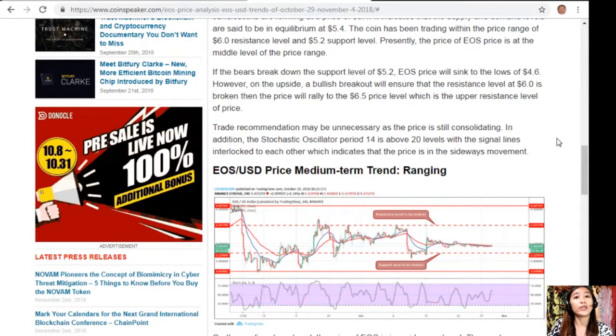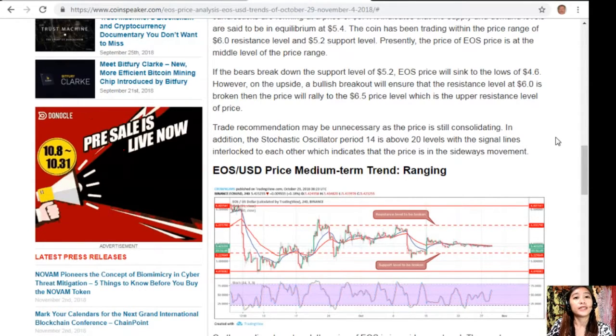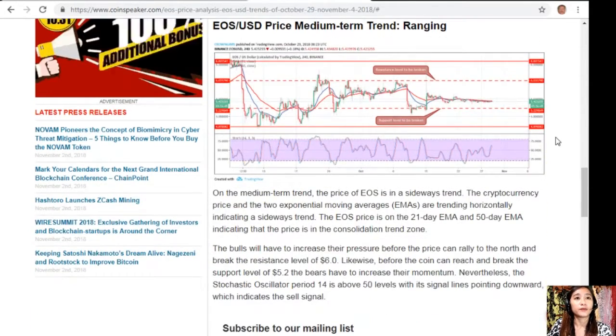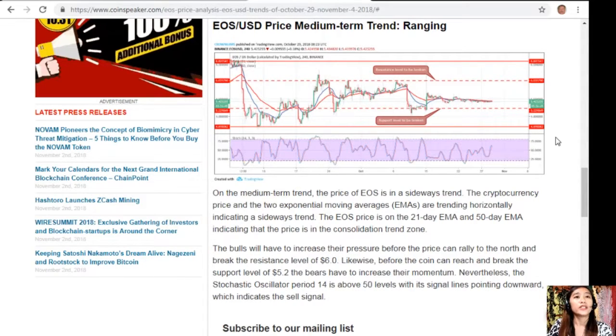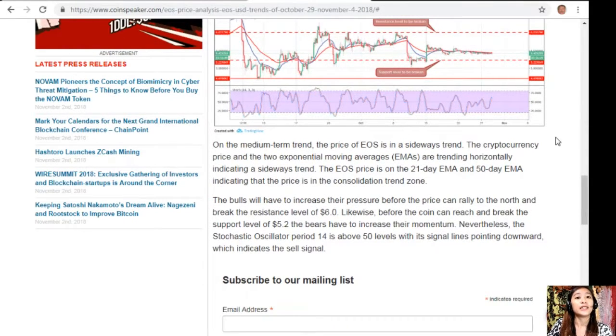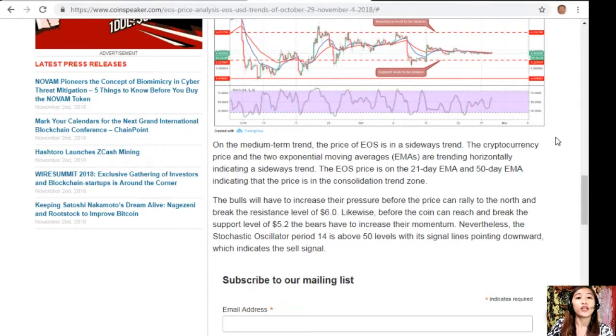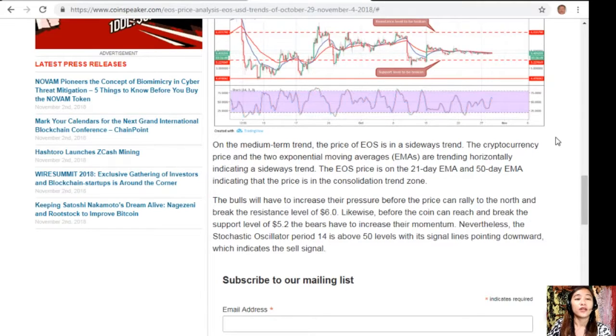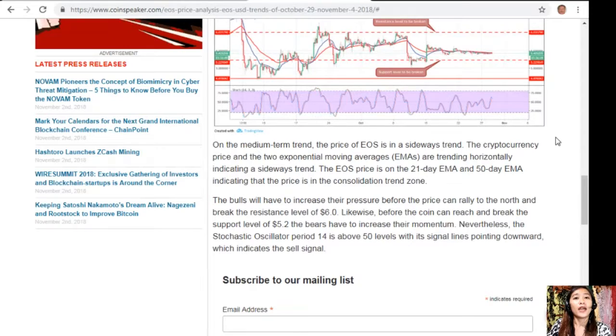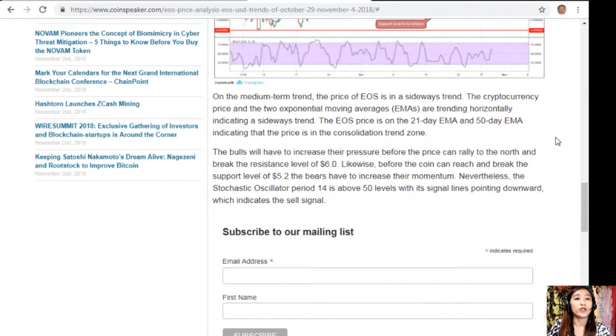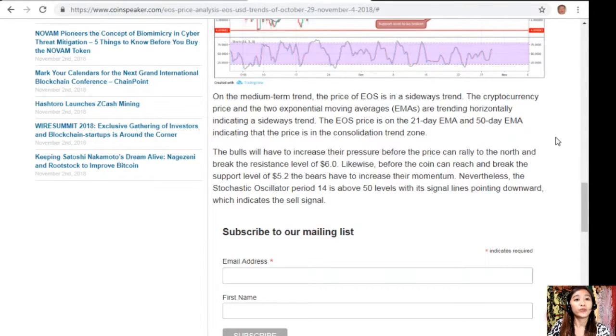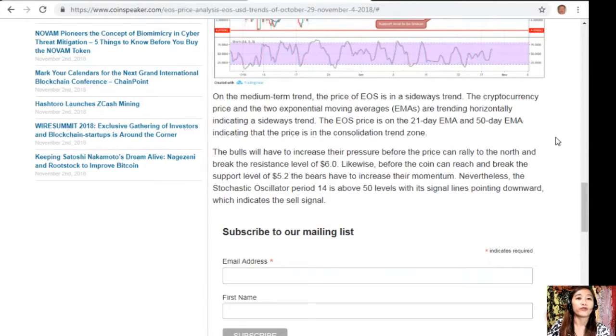EOS to USD price medium-term trend ranging: On the medium-term trend, the price of EOS is in a sideways trend. The cryptocurrency price and the two exponential moving averages (EMAs) are trending horizontally, indicating a sideways trend. The EOS price is on the 21-day EMA and 50-day EMA, indicating that the price is in the consolidation trend zone. The bulls will have to increase their pressure before the price can rally to the north and break the resistance level at $6.0. Likewise, before the coin can reach and break the support level of $5.2, the bears have to increase their momentum. Nevertheless, the stochastic oscillator period 14 is above 50 levels with its signal lines pointing downward, which indicates a sell signal.